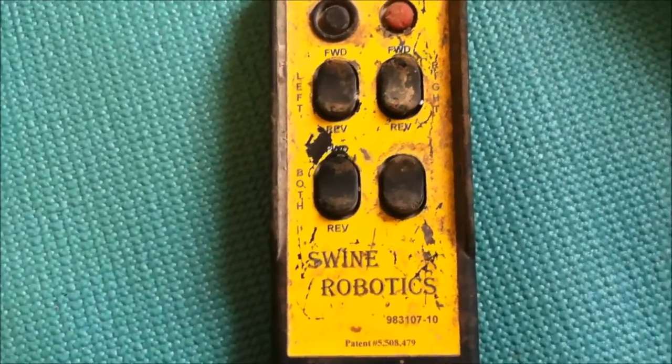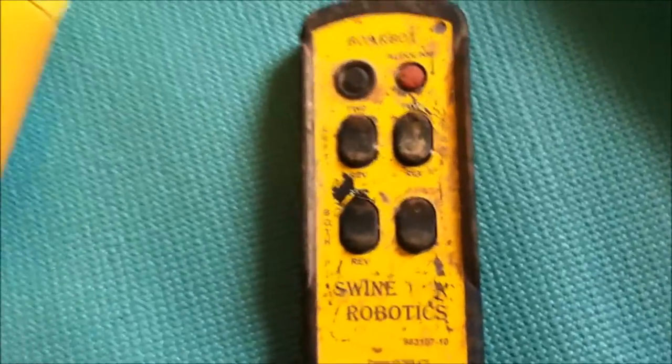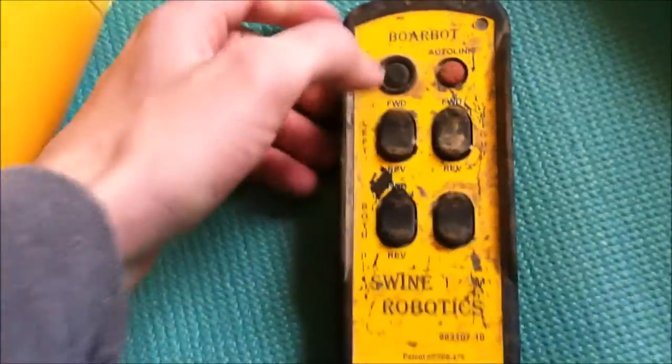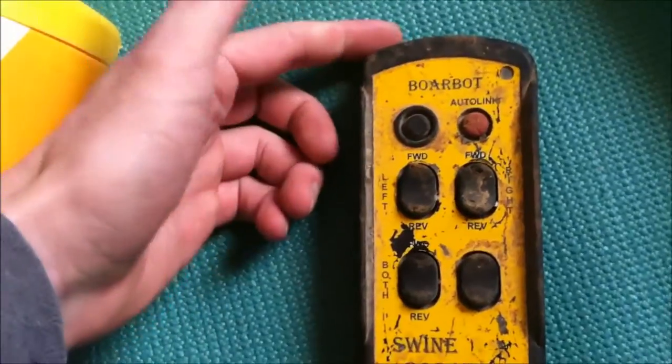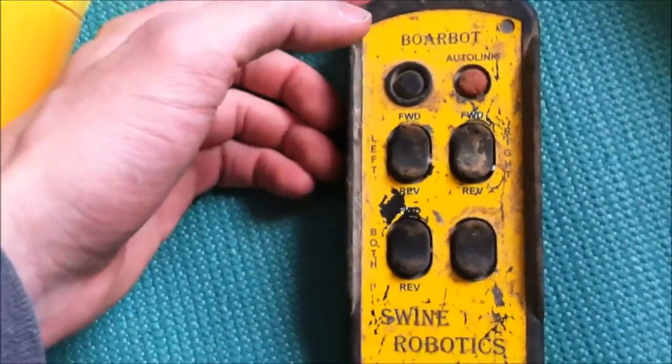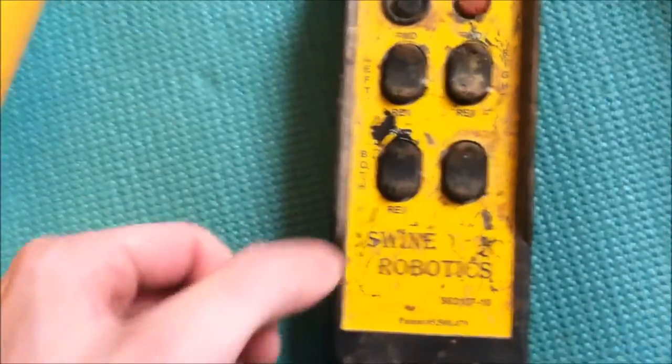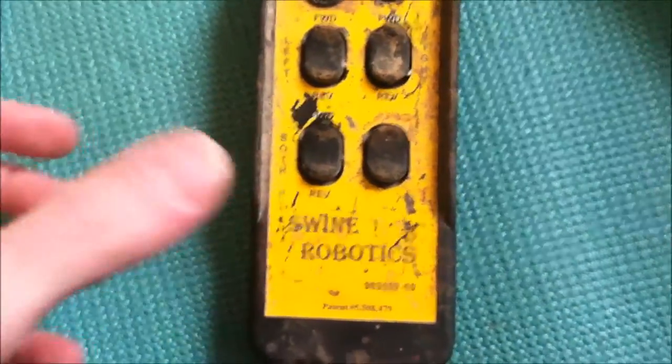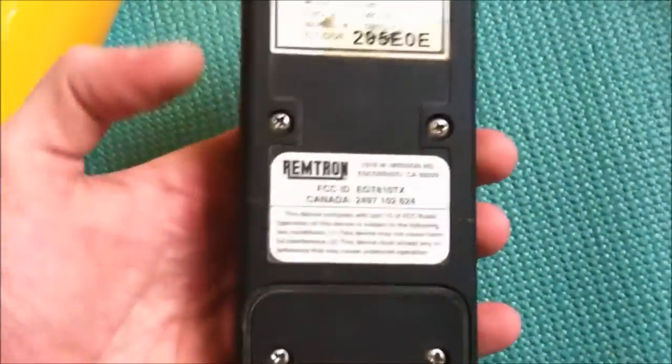Now I just got this remote in. This is a remote. I'm not sure what it's for. It's Swine Robotics, used on a pig farm.